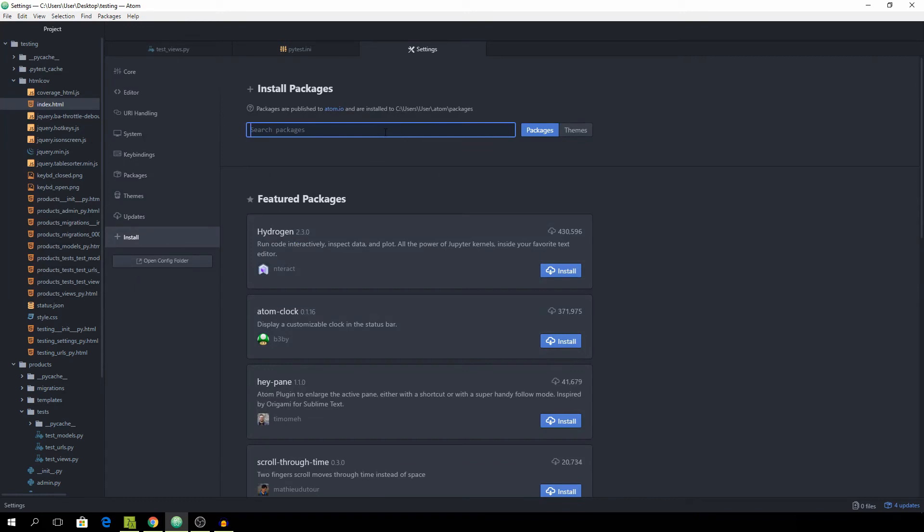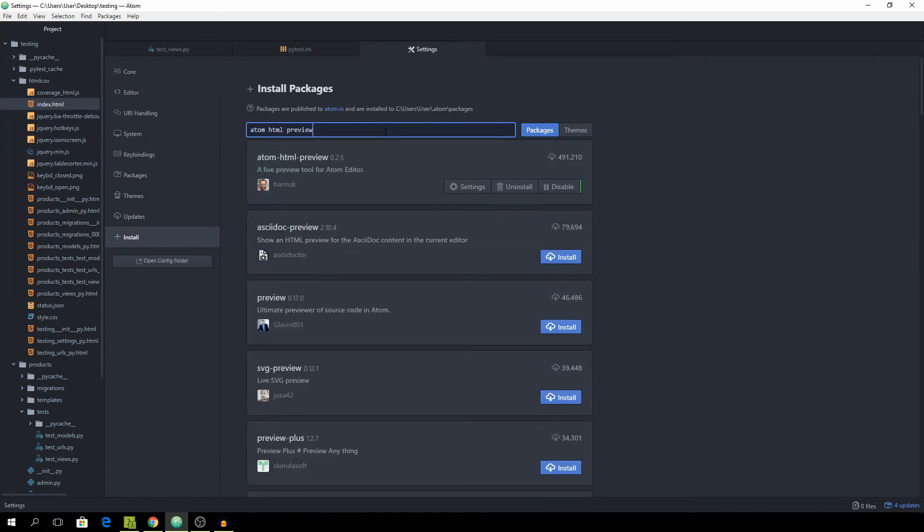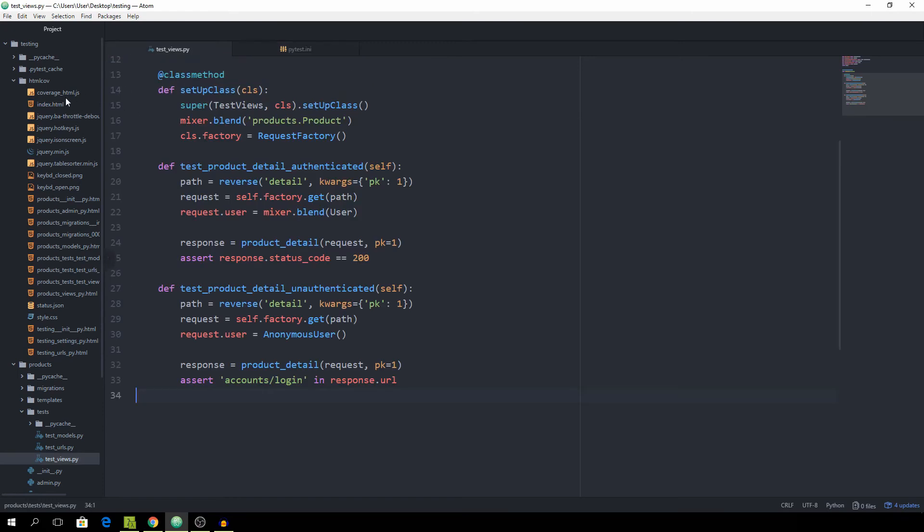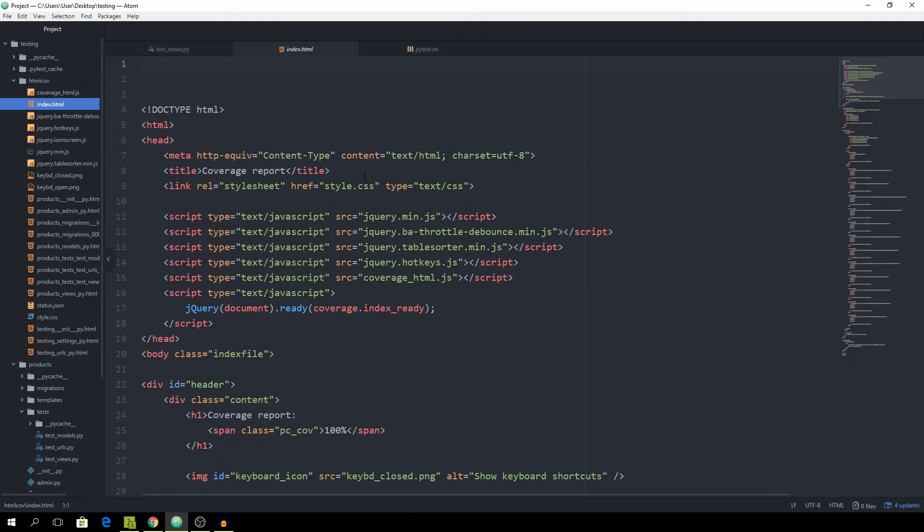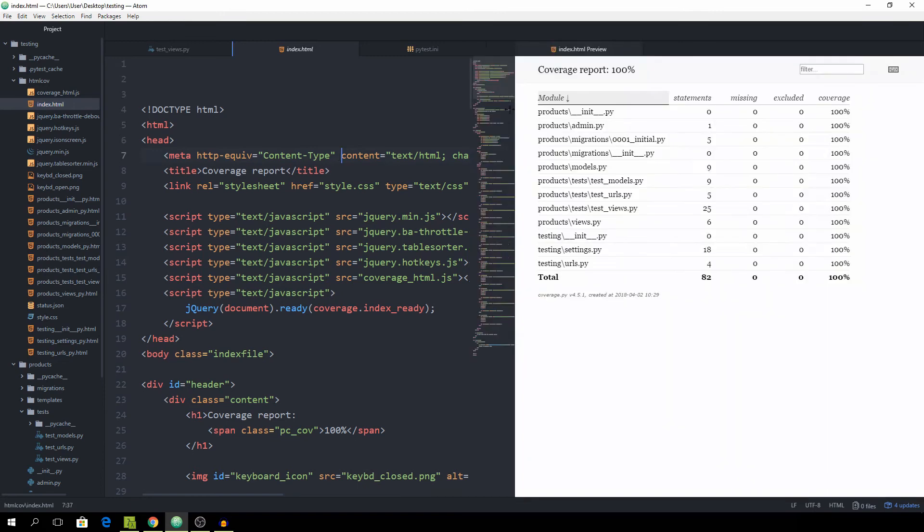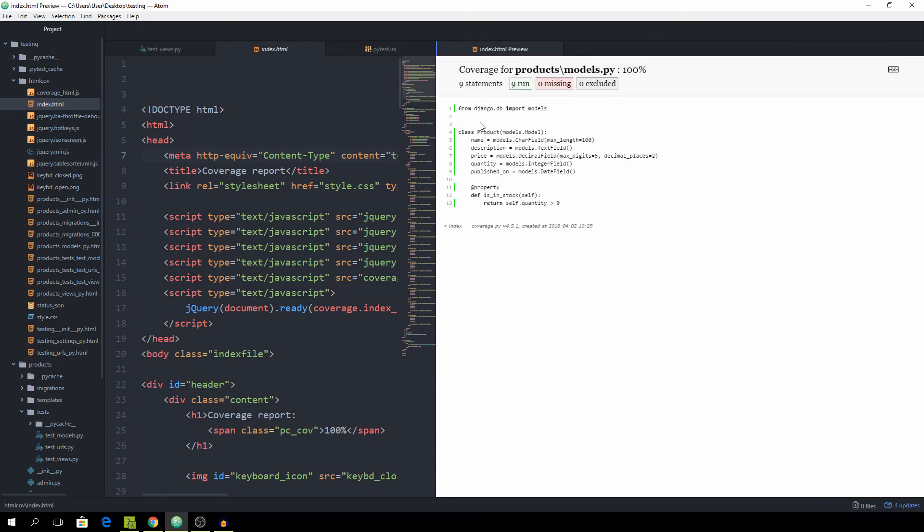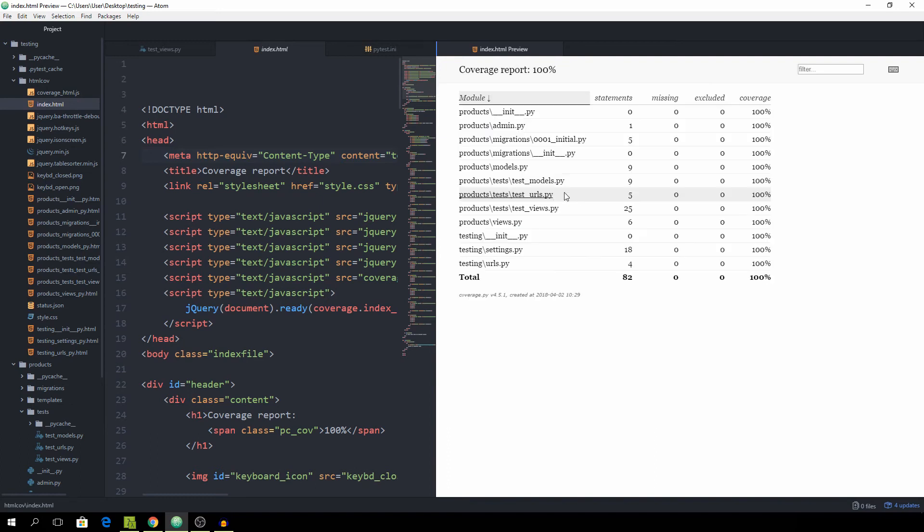Then you just simply search for Atom HTML Preview and hit Install on this one. If that is done, you can open the index.html file and just simply hit Ctrl-Shift-H. If you did that correctly, you should see this window popping up and we get our entire coverage report and can browse all of the files and see which ones are being executed. But of course, we don't want to test the coverage of our test files because that wouldn't really make any sense because that should always be 100% basically because those are the files that are always being executed by us running the test.